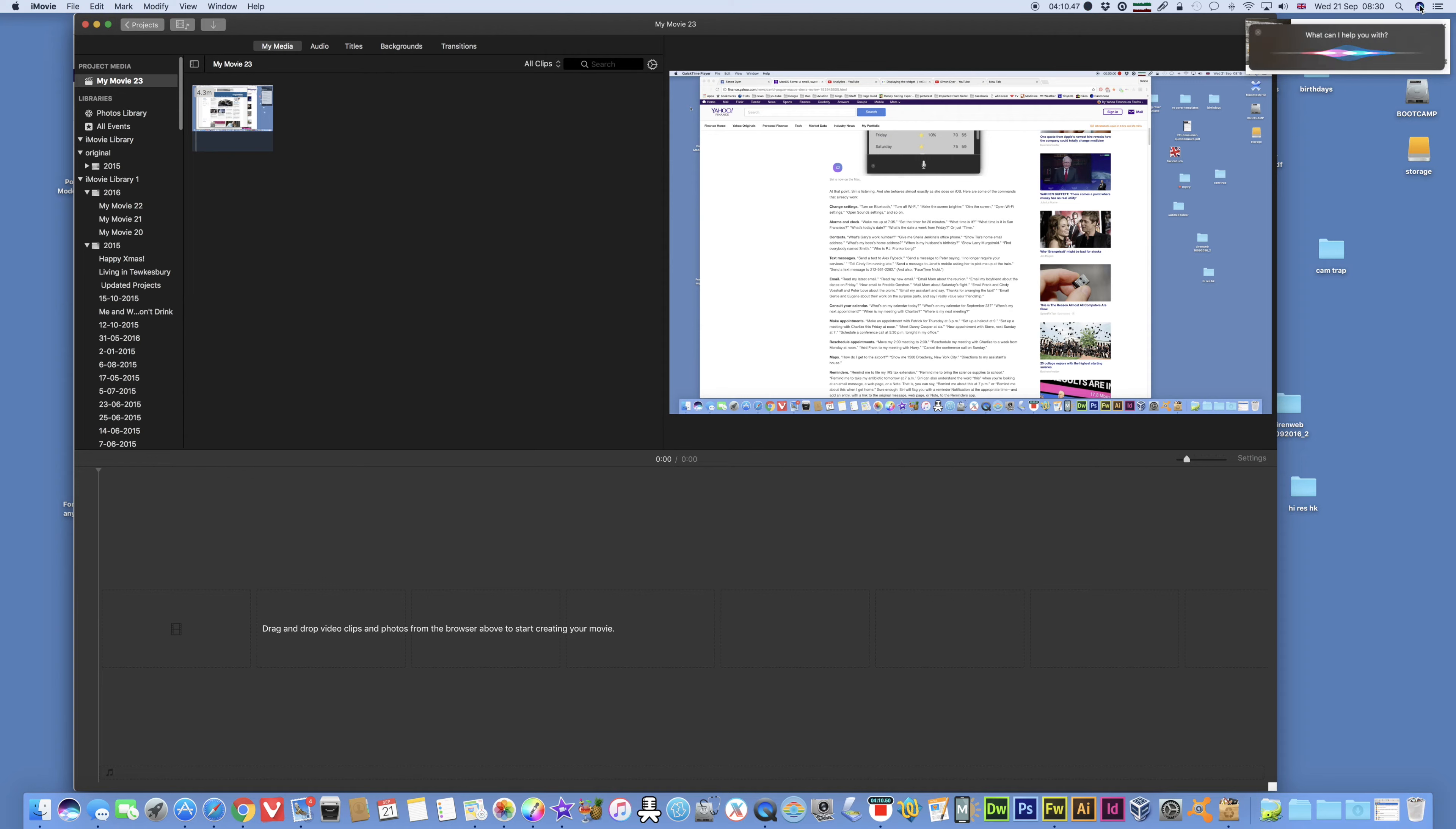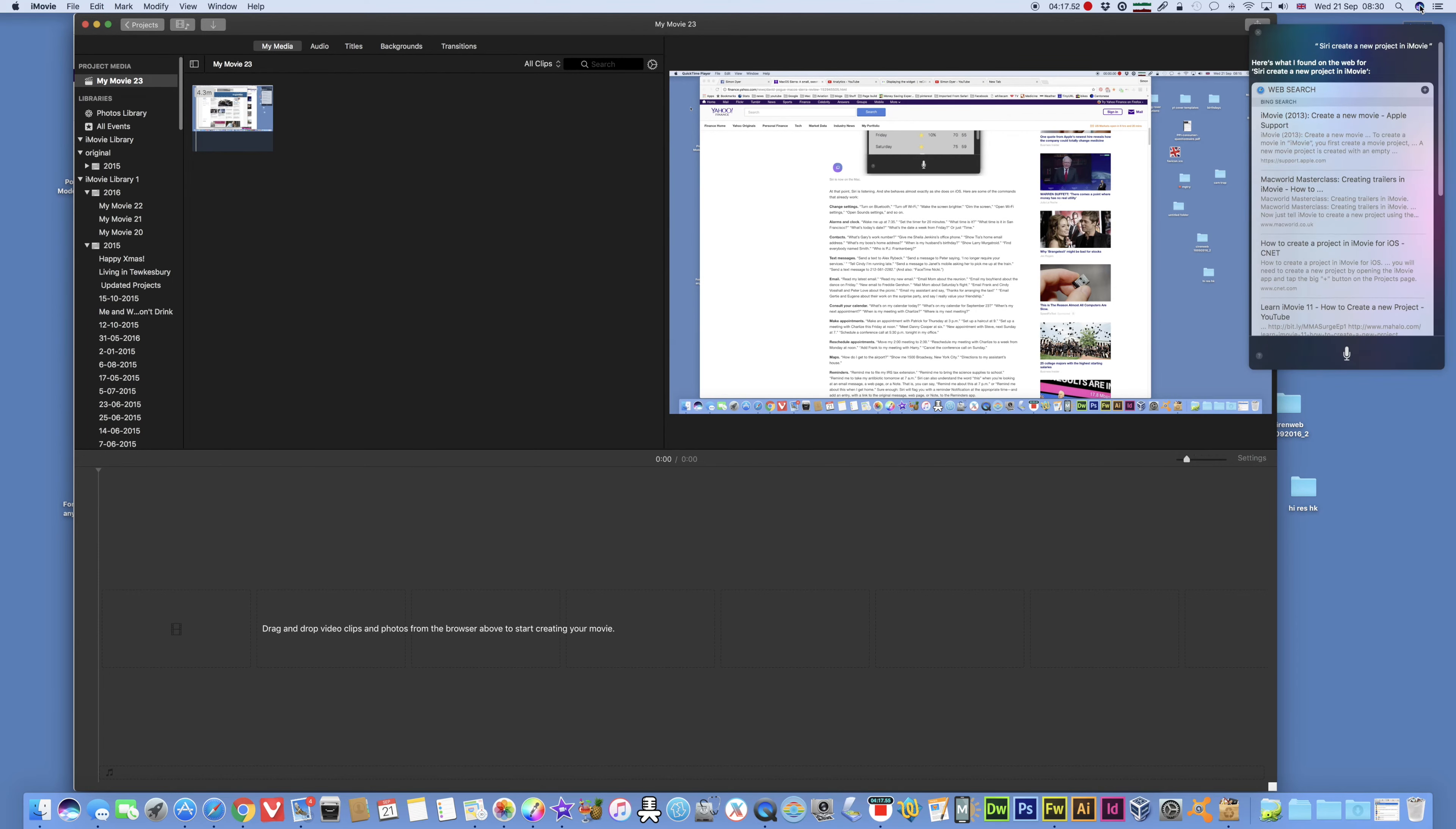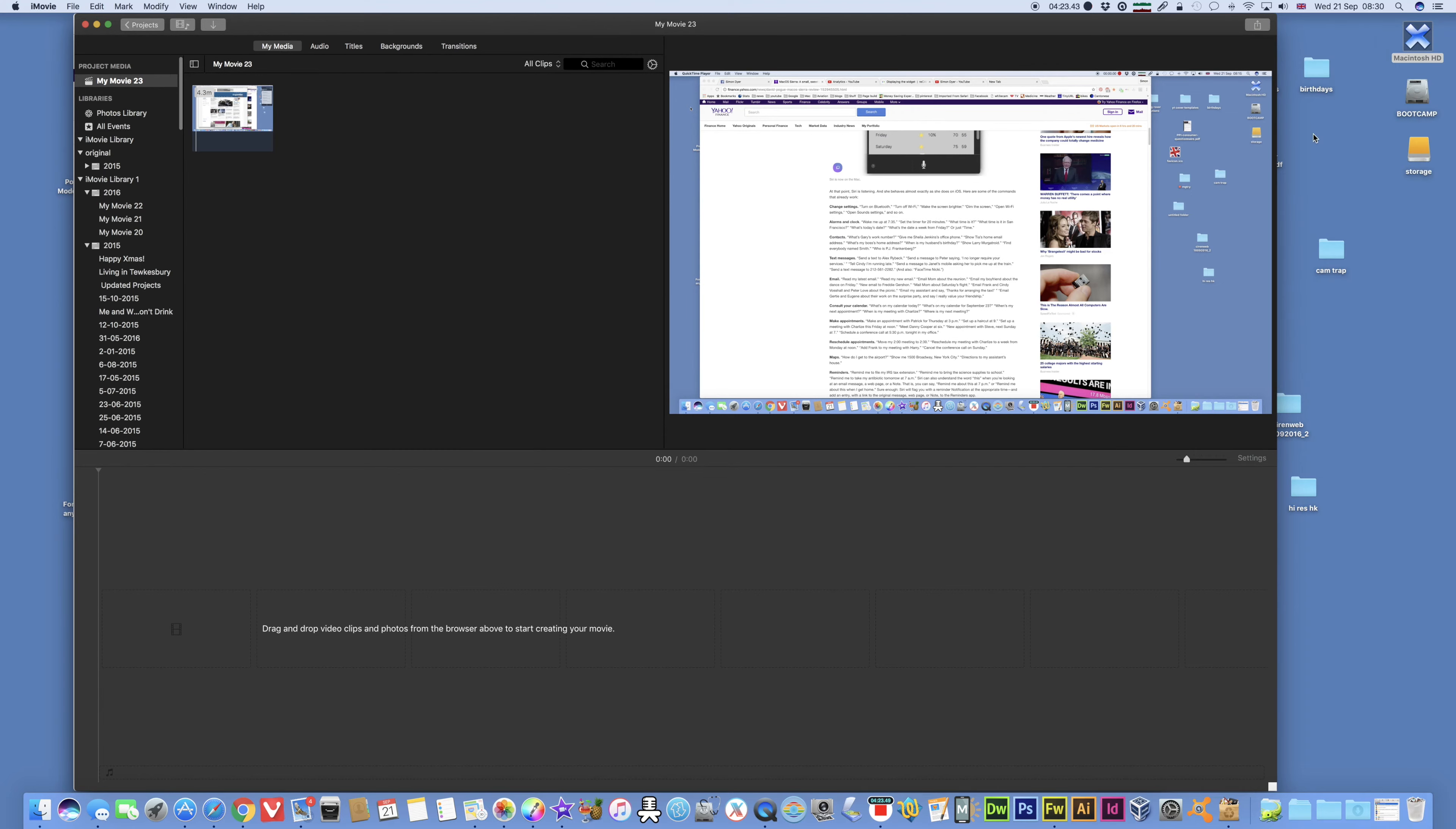Siri, create a new project in iMovie. Here's what I found on the web for Siri, create a new project in iMovie. Oh, right. It doesn't seem to work within apps.